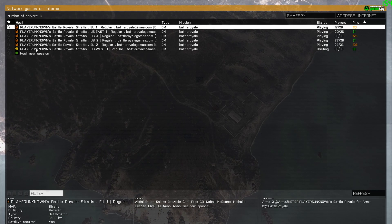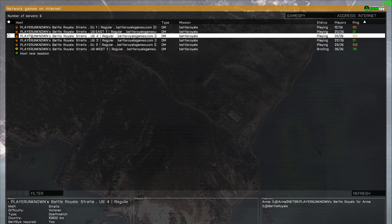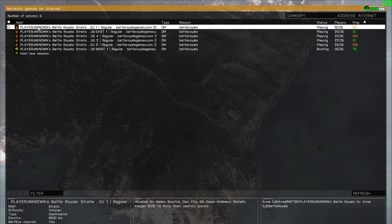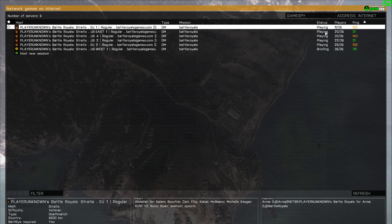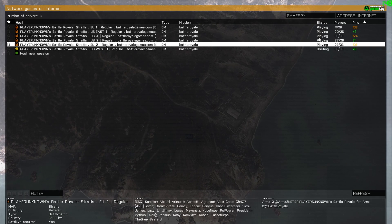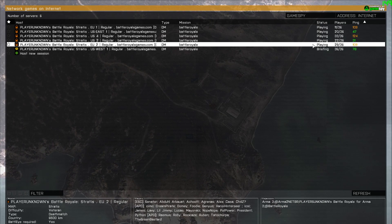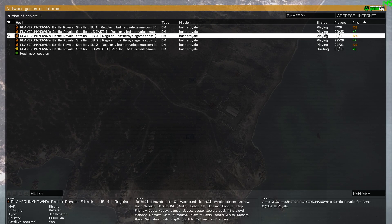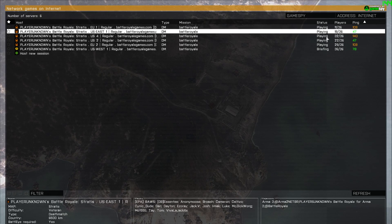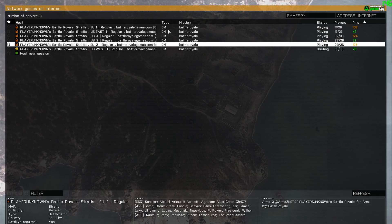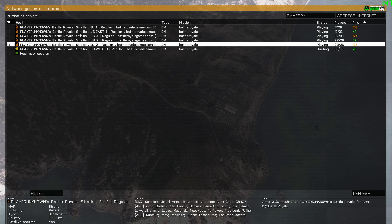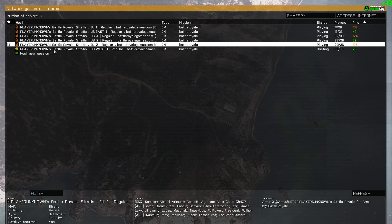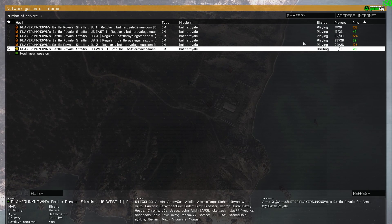If you want to join a server, make sure you don't join a passworded one. The ones that say 'playing' are already in progress - they're already in a game and you can't join, because once you die in Battle Royale, you can't respawn.